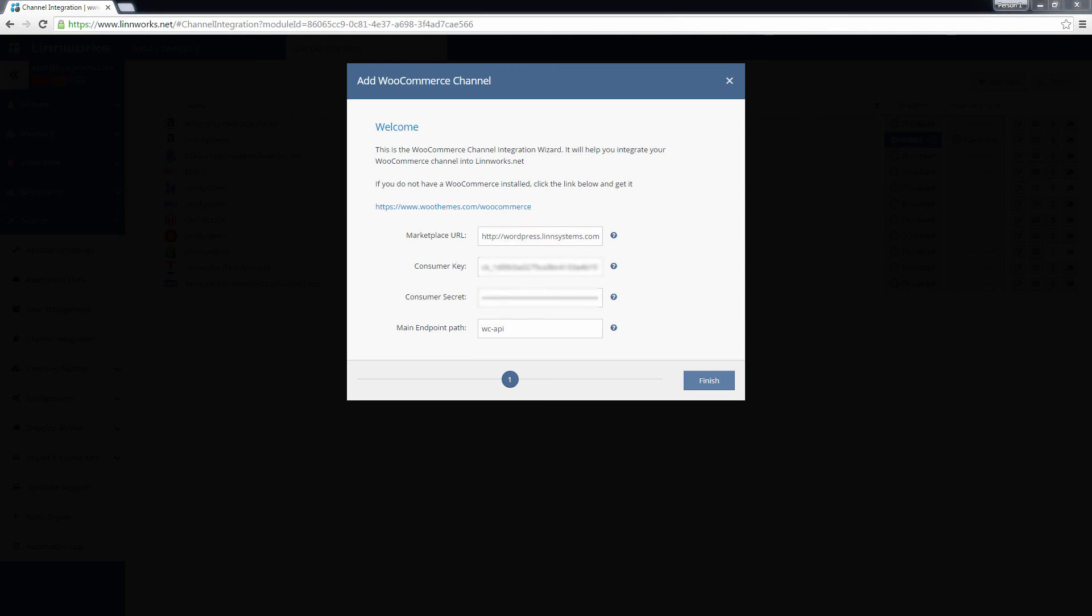Now, add the keys that you generated earlier. The main endpoint path shouldn't need to be changed at all, but if you know that your endpoint has been altered, then you will need to contact your web developer for this information. Click Finish to complete your WooCommerce integration.